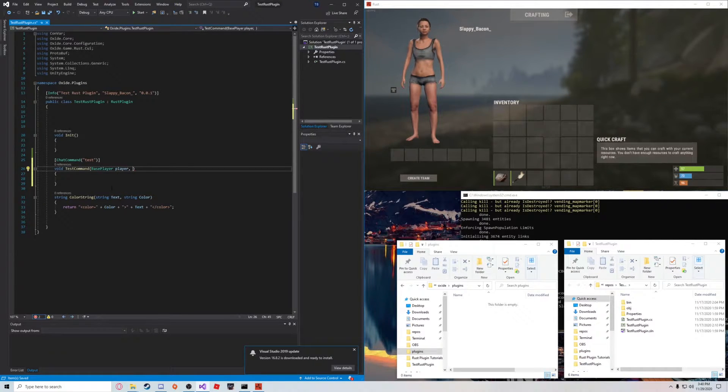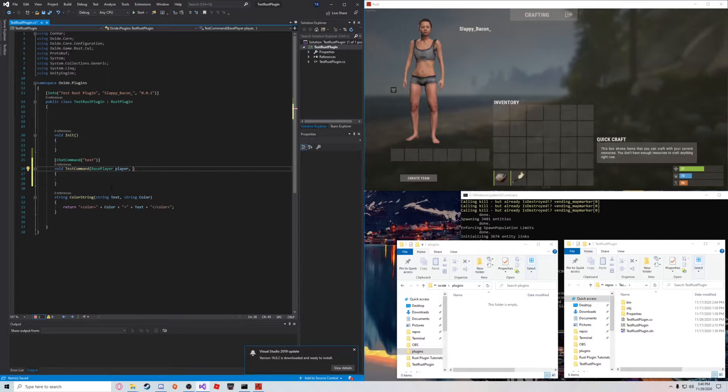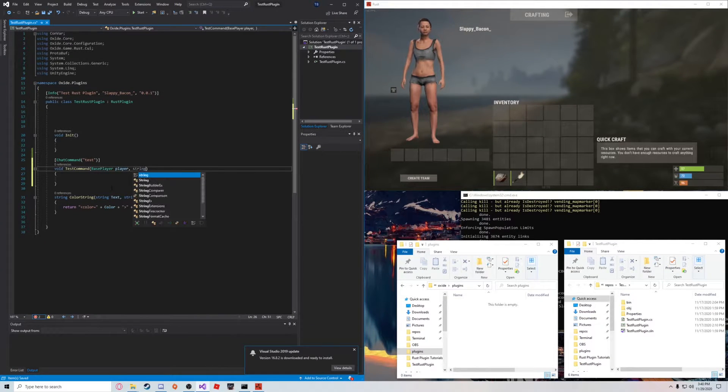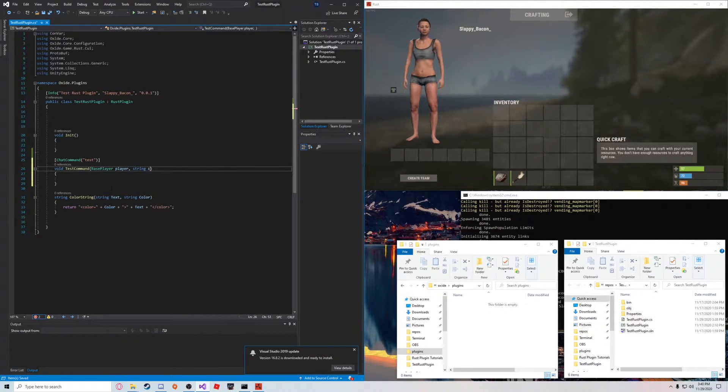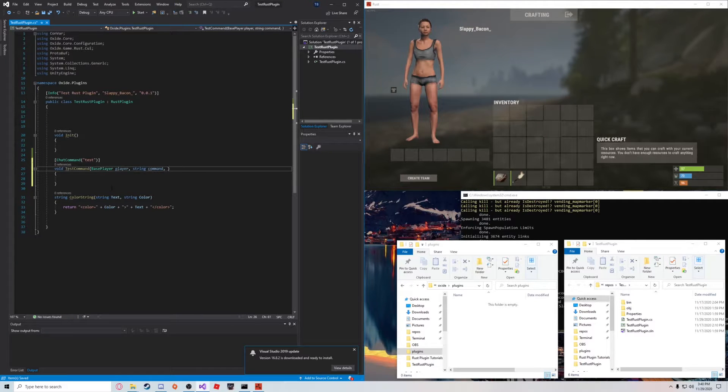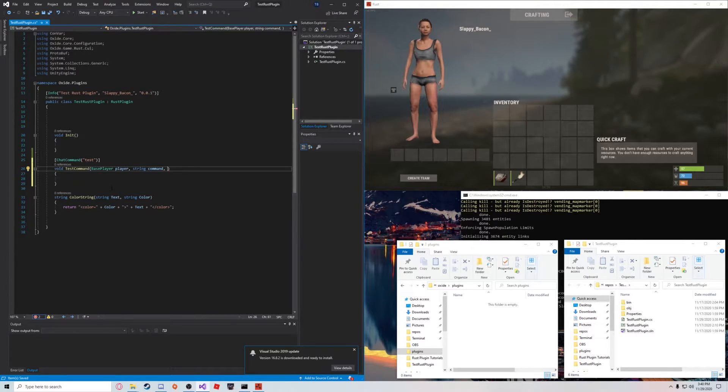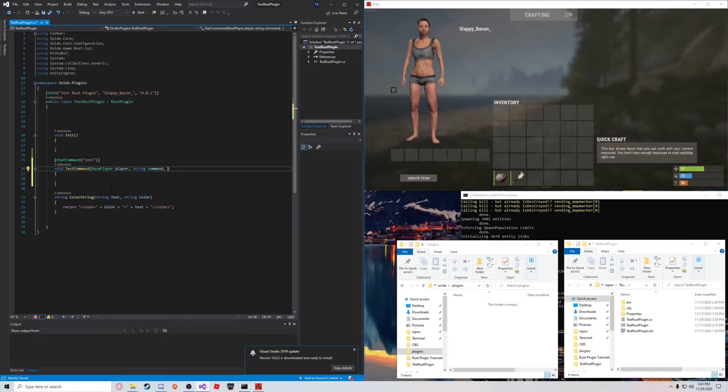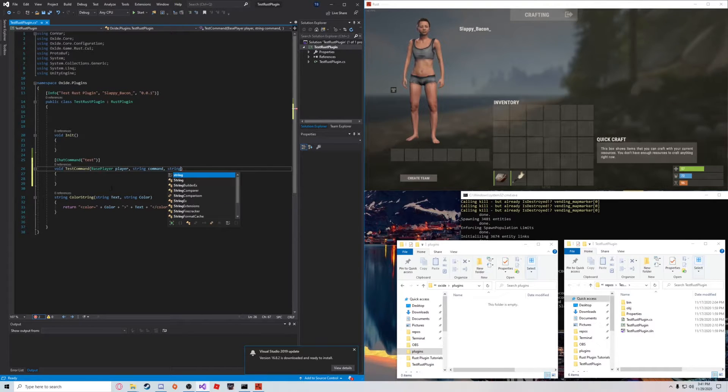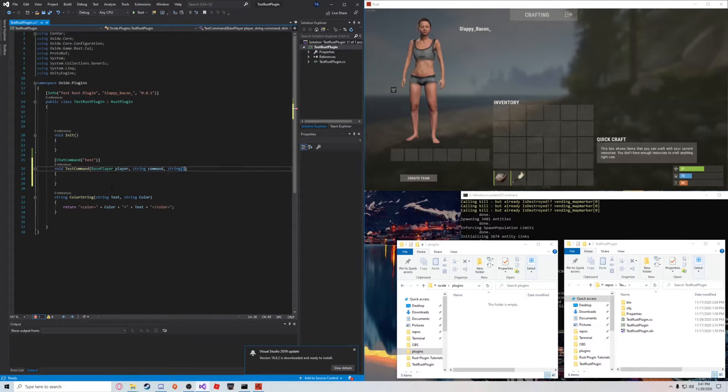The second of which is the command itself. So, we're going to say string command. And the third is the arguments of the command. So, we're going to put a string array of args.